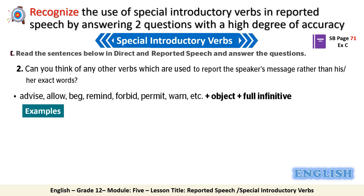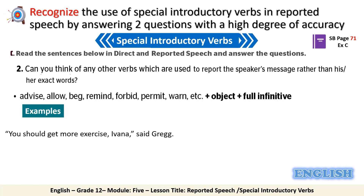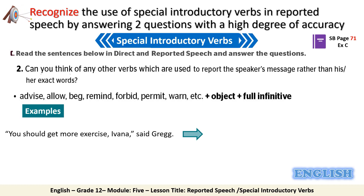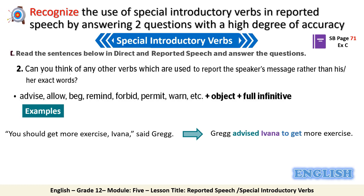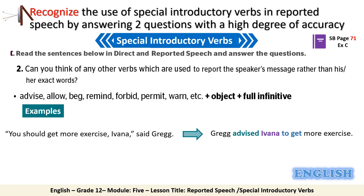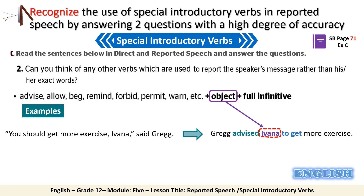Let's have some examples. The first example: 'You should get more exercise, Ivana,' said Greg. We can report the sentence by saying: 'Greg advised Ivana to get more exercise.' You notice that the verb 'advised' is followed by the object 'Ivana,' then the full infinitive of the verb.